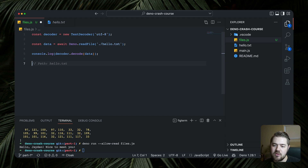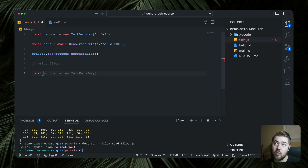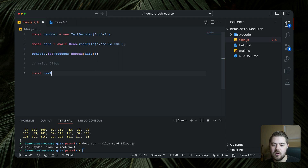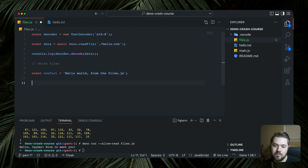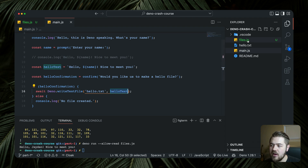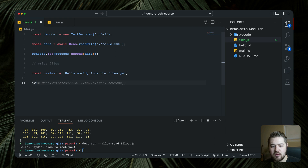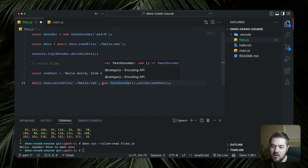Now for writing a file — maybe we want to rewrite what's inside hello.txt. Let's add a section for write files. We define `const newText = 'Hello world from files.js'`. We've kind of seen `Deno.writeTextFile` in the first part, but let's do a more basic version here using `await Deno.writeFile`.